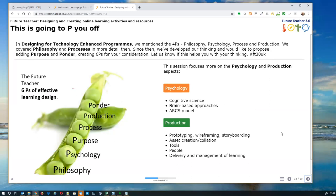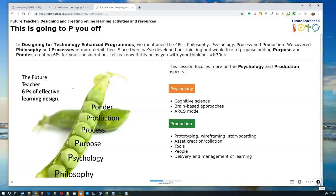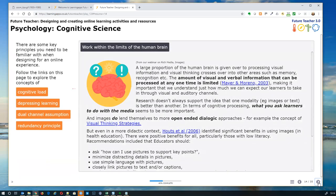Using our Daily Mail brains for titles, this section is 'This Is Going to Pee You Off.' In the last webinar we talked about the four P's — different ways to think about e-learning programs. We've extended our thinking and added two more P's, but we're going to focus here on the psychology of e-learning design and the ARCS model, and then go into the production of e-learning — the tools and bits and pieces around that — which is what people really want to talk about.